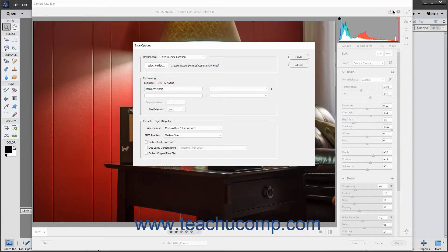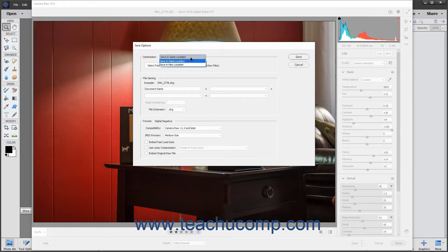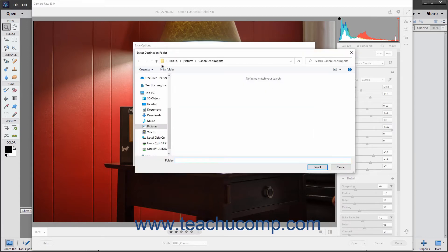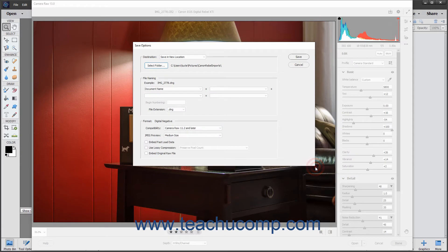To save the DNG file into the same folder as the Camera Raw file, leave the Destination dropdown set to the Save and Same Location choice. To select a new folder, either click the Select Folder button or choose the Save and New Location choice from the Destination dropdown to open the Select Destination Folder dialog box. Then use this dialog box to navigate into the folder to set as the destination folder for the saved DNG file. Then click the Select button in the lower right corner of the dialog box to set the folder location. The selected folder location then appears below the Destination dropdown.